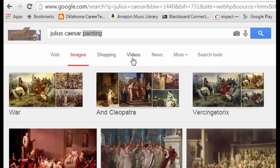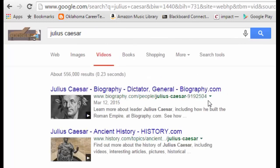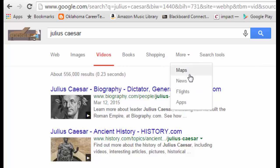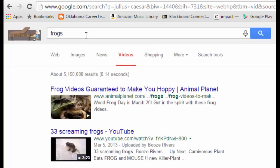We also have Shopping and Videos. So if you were looking for a video of the play Julius Caesar, the video results would show you any kind of videos — not just YouTube videos, but those from other websites like biography.com and history.com. There are also Books and several other things available. Under the More button, you'll find maps, news, and apps. Web results come back in the order in which they're most numerous — for instance, if I were looking up frogs, images and news might appear instead of videos.